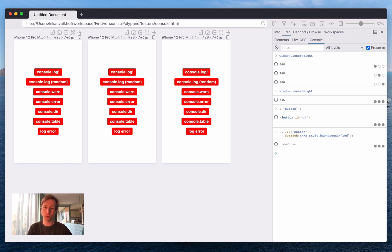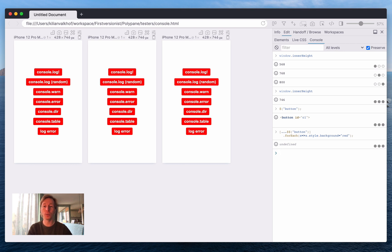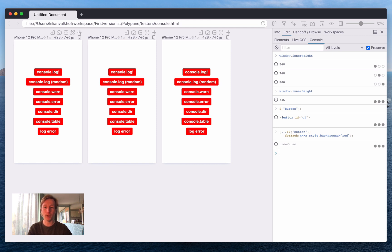So the Polypane console is a single place for all your console messages and also a single place to send console commands to all the panes at the same time. It's really powerful and I'm using it already all the time and I hope you'll enjoy it as well. Thank you for watching.